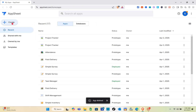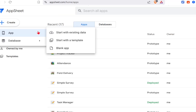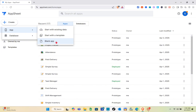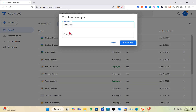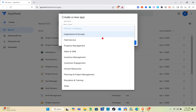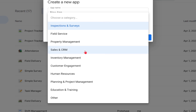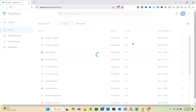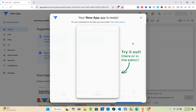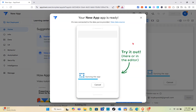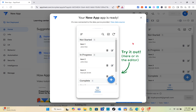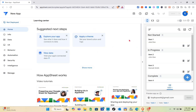Click on the create option at the top left of your screen. You can create a new app with existing data, start with a template, or use a blank app. I'm going to create a new app with a blank app for this one. After that, select the type and then click on Create App. Wait for a couple of seconds and then you'll be able to see your app.